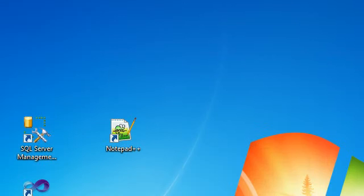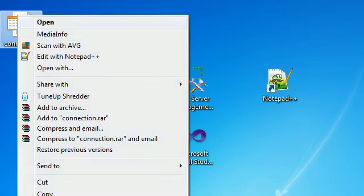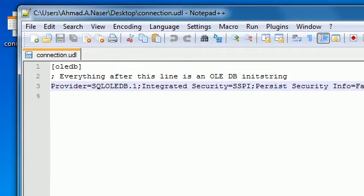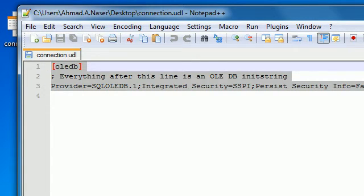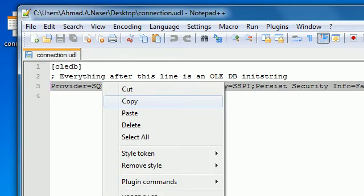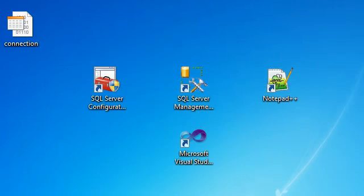Where do you get the connection string? We defined this in the previous tutorial. We just get this, copy this connection string, and we need to paste this connection string into the app.config file.